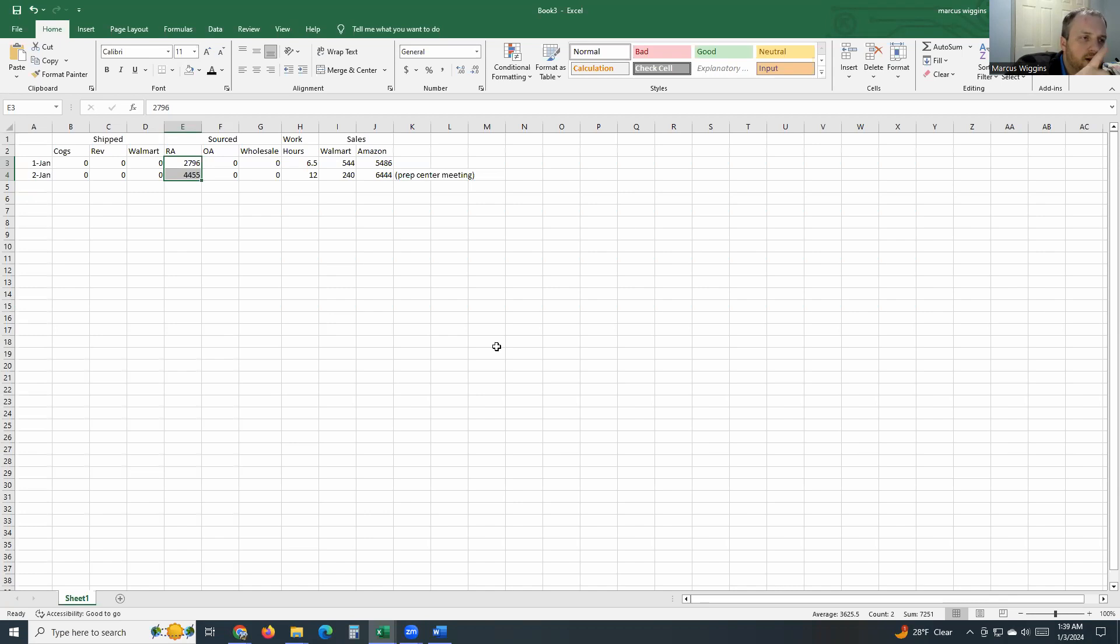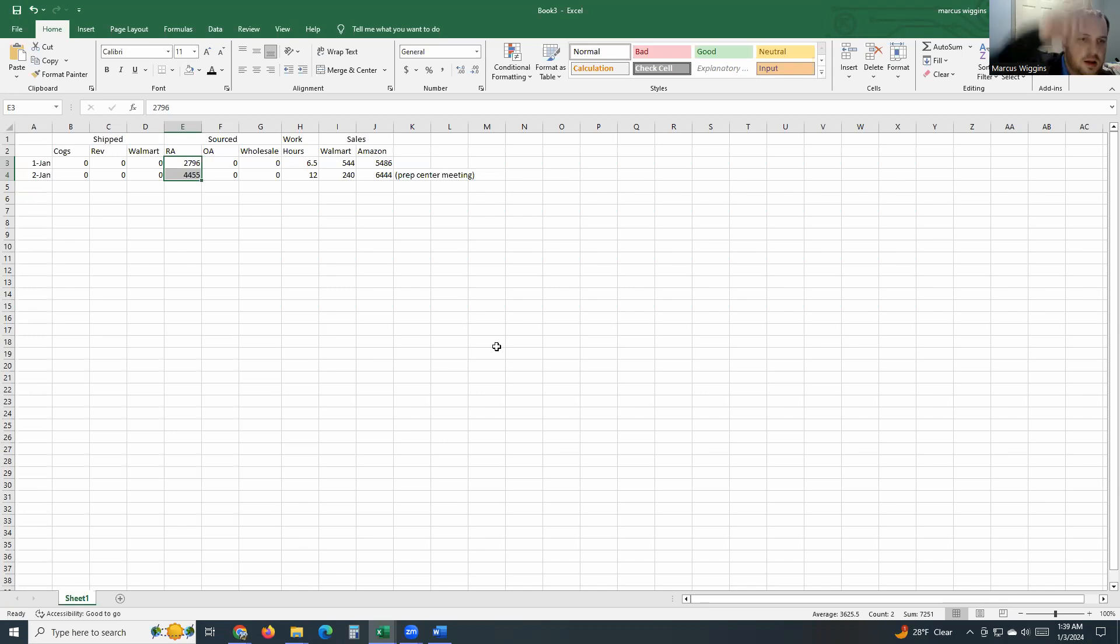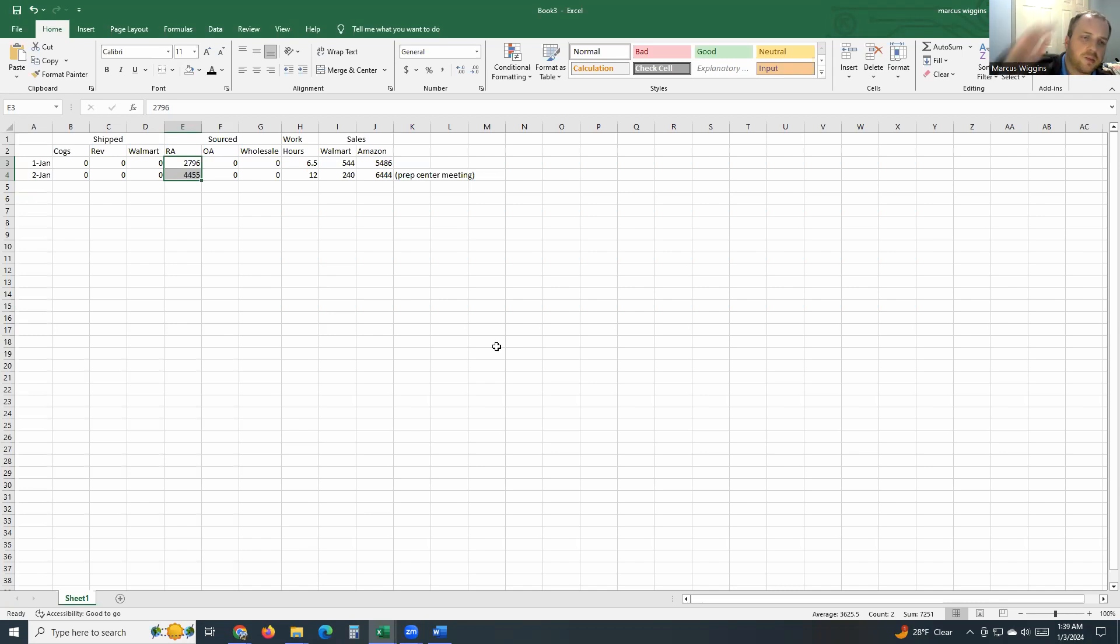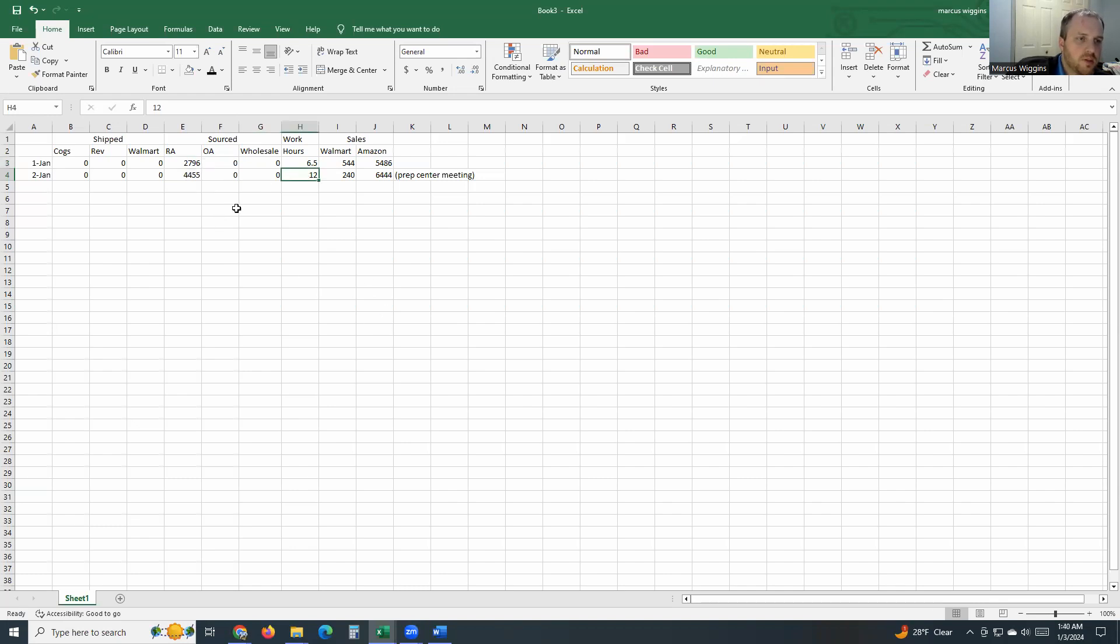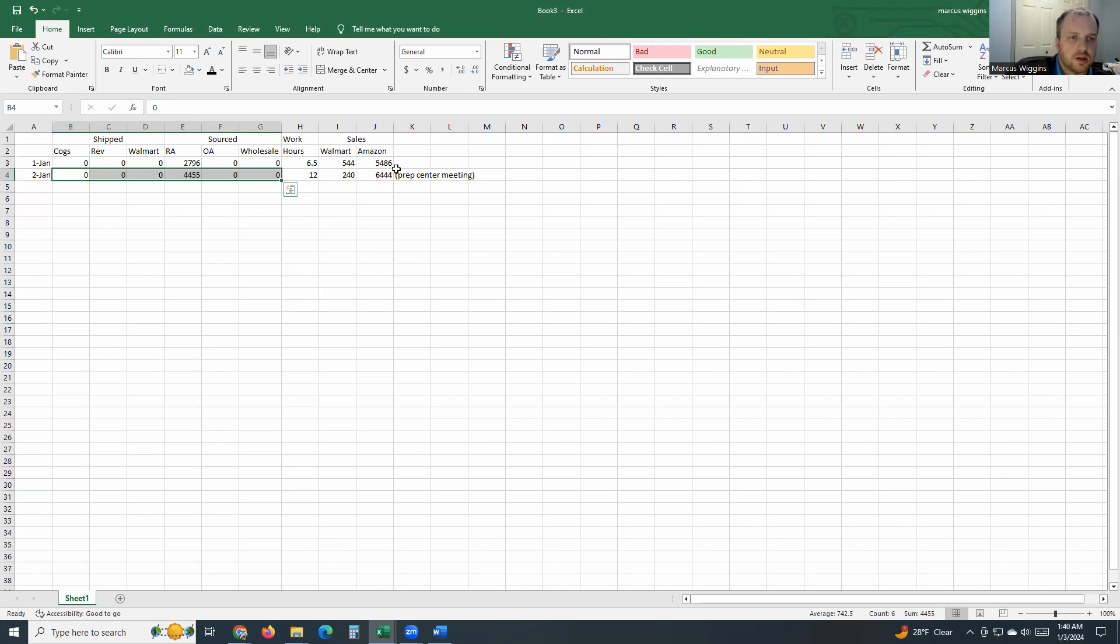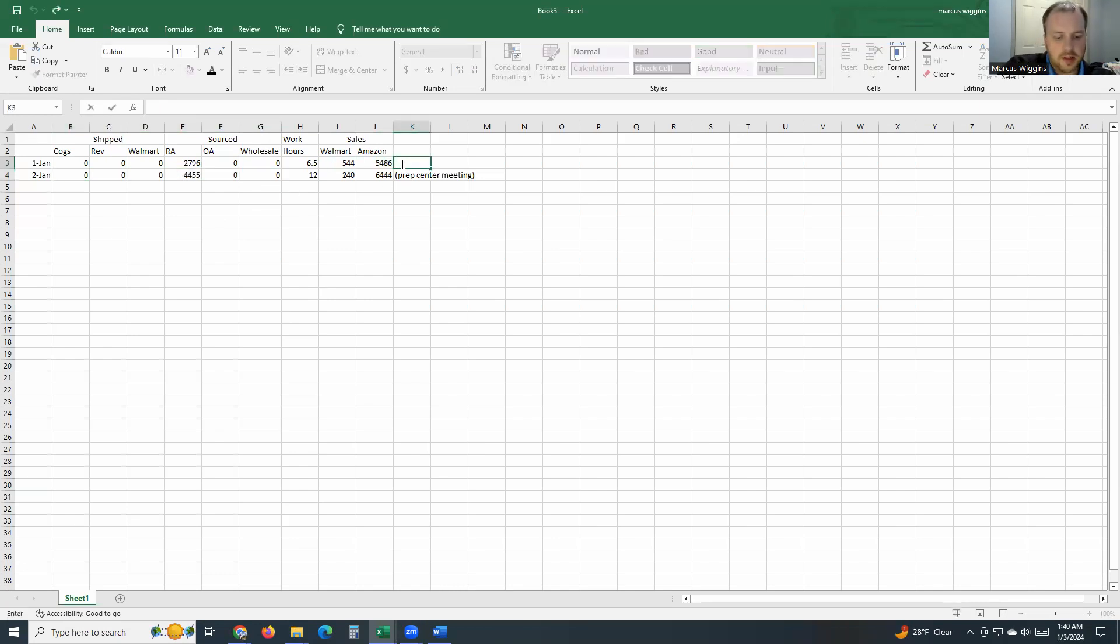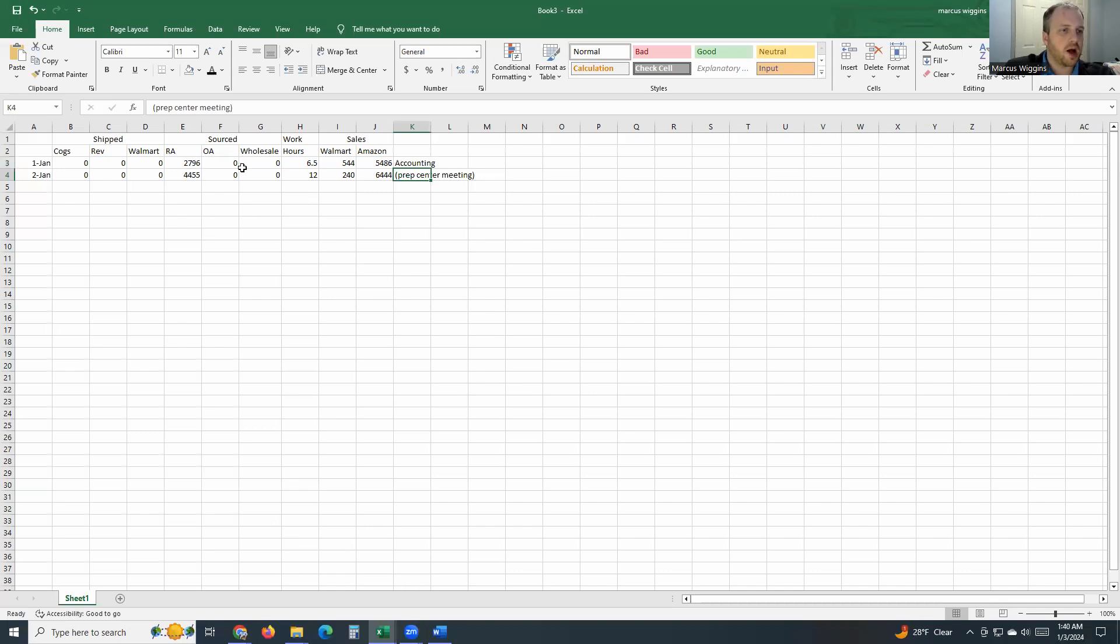And there's our updated sales for January 1st. We actually sold a couple hundred dollars more. I believe Walmart was a little bit more, and then today is already better than yesterday. I put the comment that the prep center meeting is what took a good portion of my time because if it looks like I didn't spend 12 hours in here, I didn't get much stuff accomplished, at least by what I track.